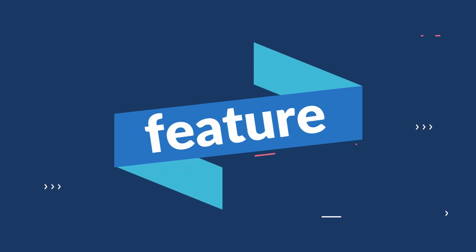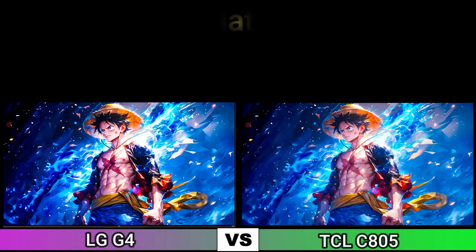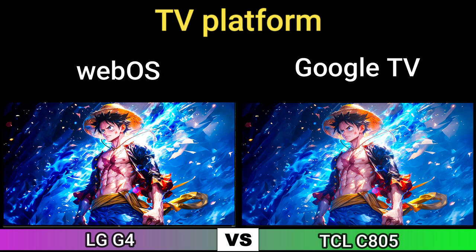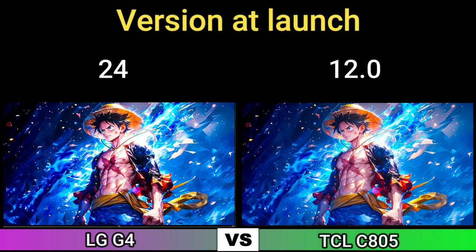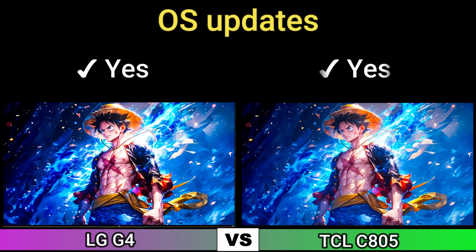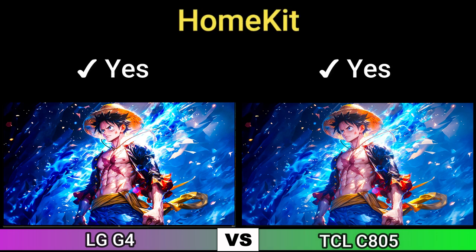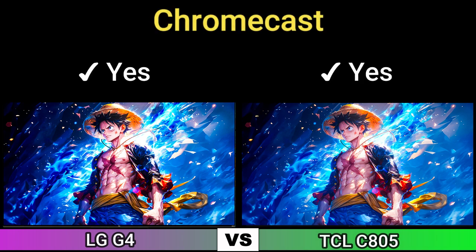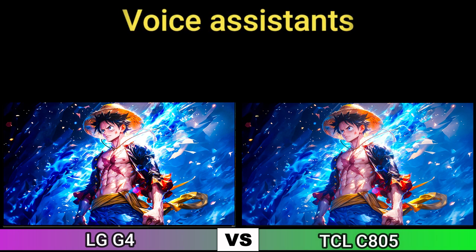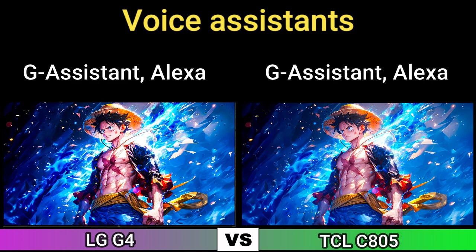Part 4: Features. TV platform: WebOS and Google TV. Version at launch: 24 and 12.0. USB updates: Yes. AirPlay: Yes. HomeKit: Yes. Chromecast: Yes. Voice assistants: Google Assistant and Alexa.